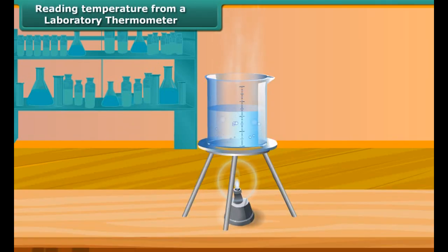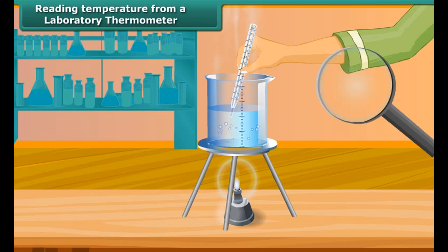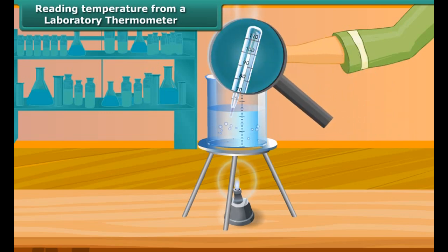Let us now discuss the laboratory thermometer. A laboratory thermometer is used for measuring temperature in a science laboratory. It is similar to a clinical thermometer but is long and narrow. A laboratory thermometer reads temperature from minus 10°C to 110°C.